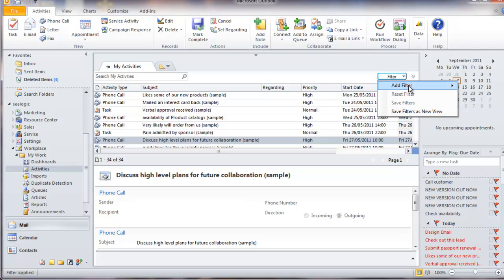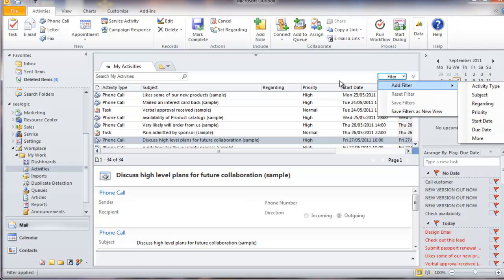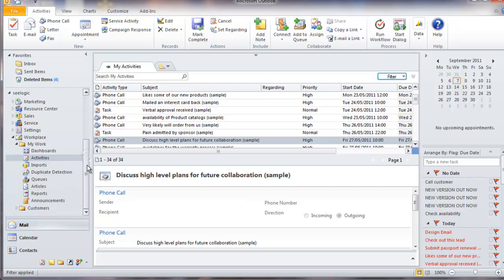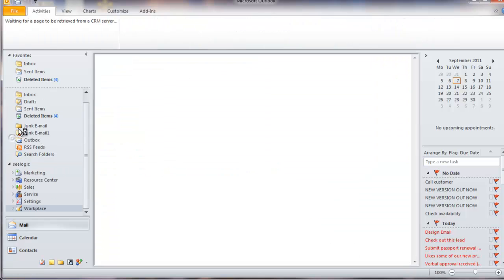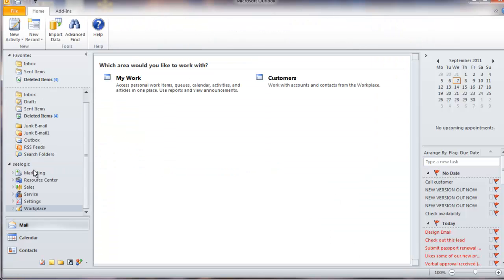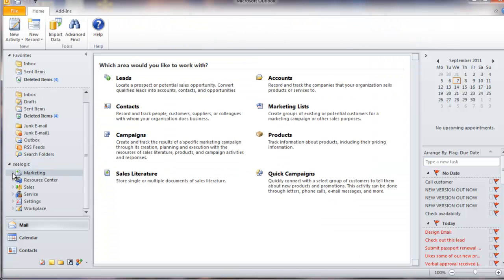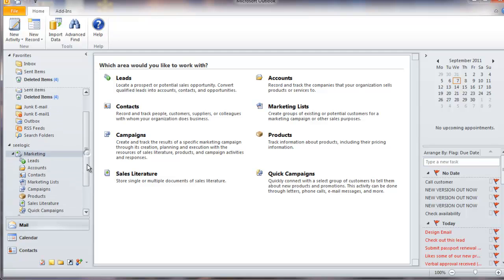And also notice that the ribbon has now become entity-specific so I can work with my activities. The workplace contains other areas as listed. The marketing area provides all the functionality to create and track marketing campaigns within your business.